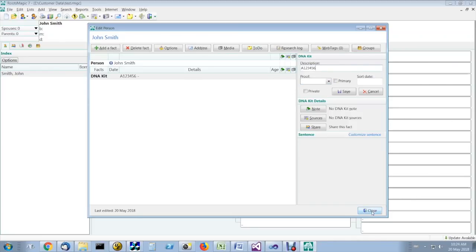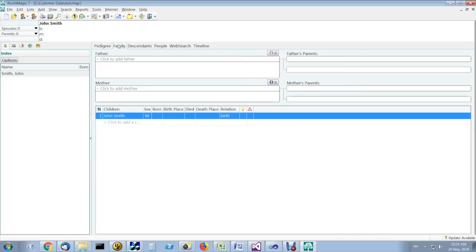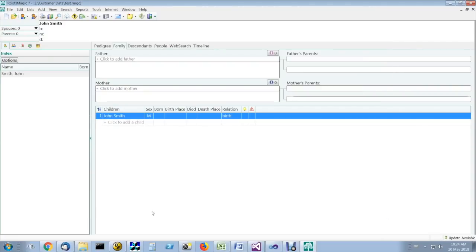Click on close, and you now have a DNA kit event in this person's record in RootsMagic.